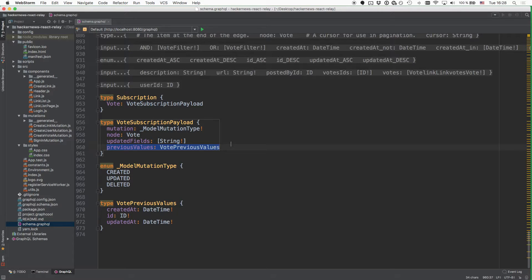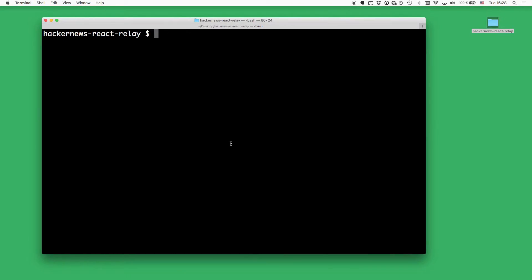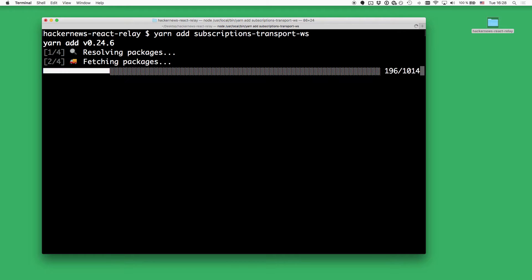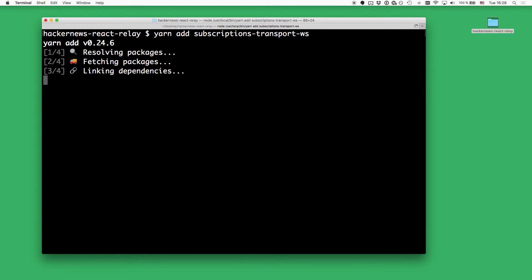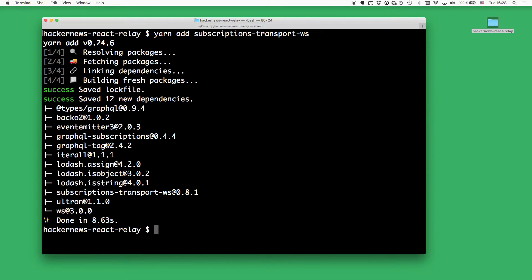Alright, this is enough background information for now, so let's go ahead and start with the actual implementation. The first thing you'll have to do when implementing subscriptions inside your app is add a new dependency to your project, and that's the subscriptions-transport-ws package. This package contains functionality that is going to maintain and manage the WebSocket connection for you that's used for the subscription itself.